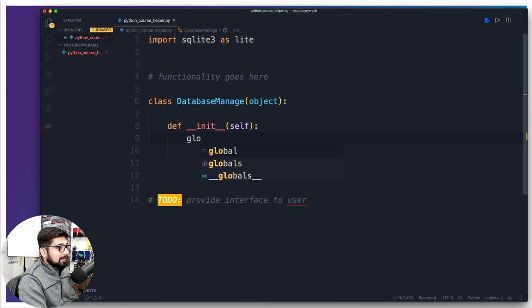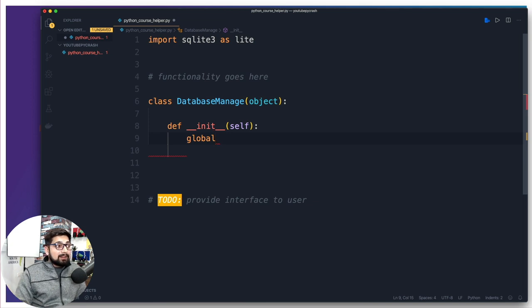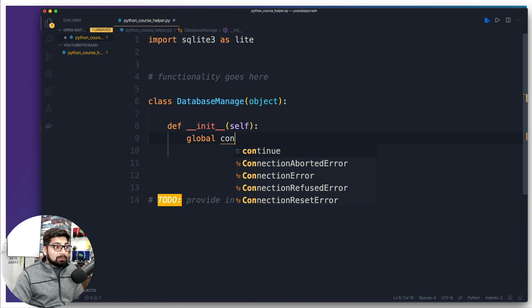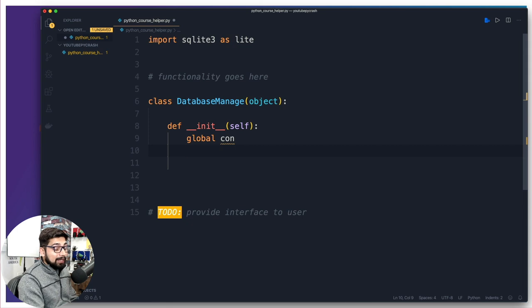Inside the constructor, we want to use the keyword global. A variable defined inside a function can only be accessed inside that function — same goes for class. Using the global keyword means the variable I'm about to define should be usable by other parts as well. We're going to have global con — a shortcut for connection, database connection. Some people call it dbcon. It's just a variable name. The only way to figure out you're still writing code inside the constructor is by the indentation.